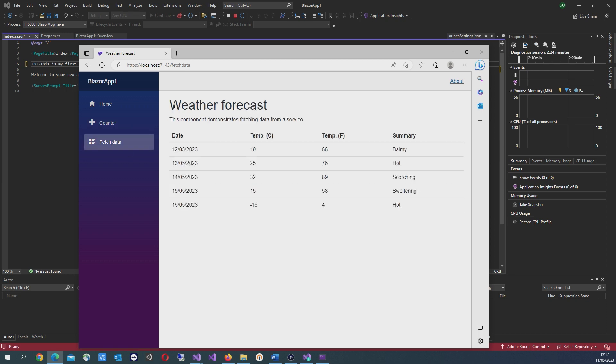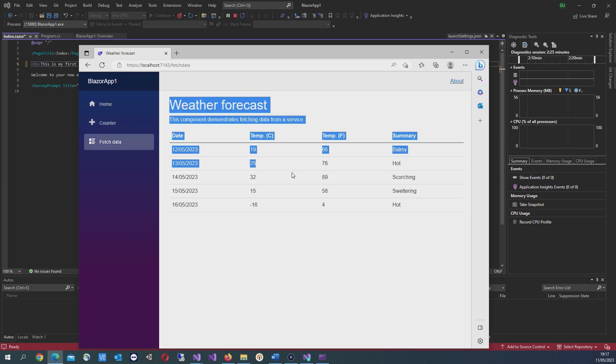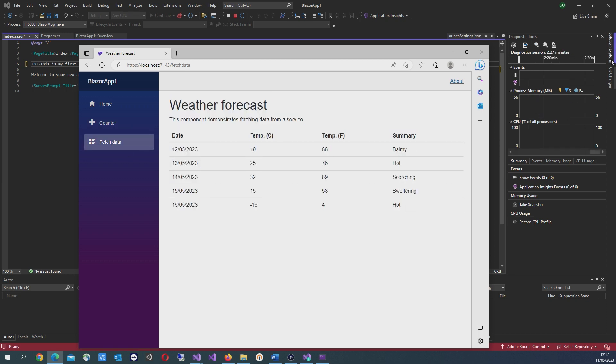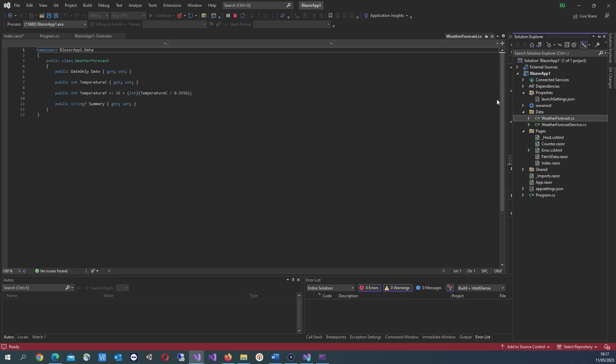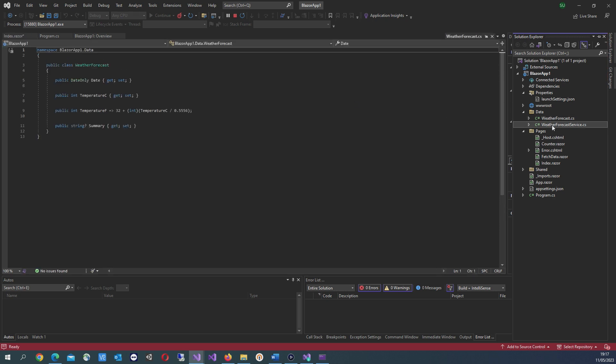If you go into the fetch data page, this is pulling data from a couple of data files that have been pre-built for the app.